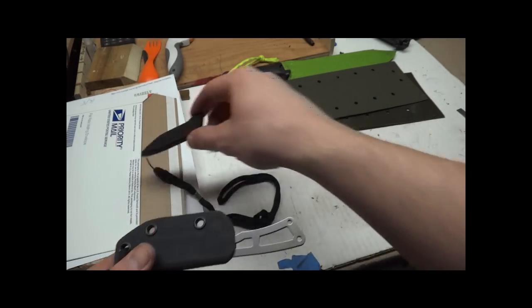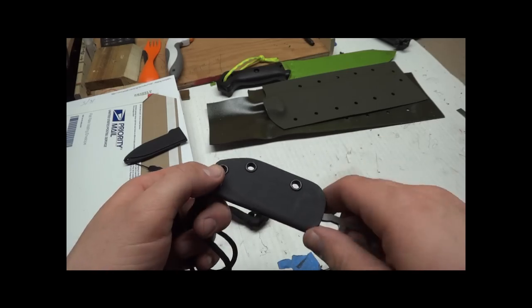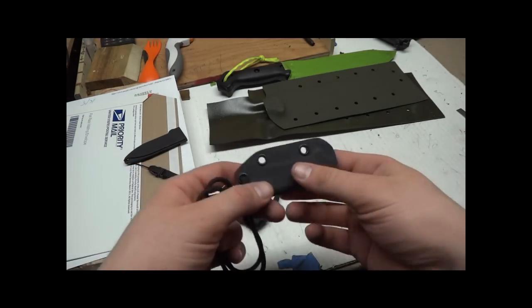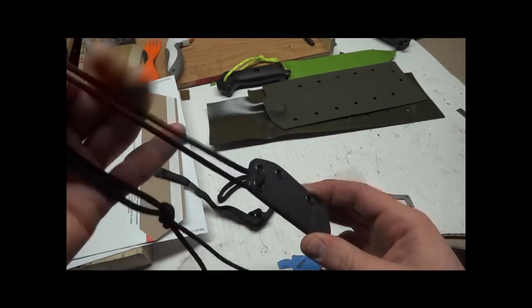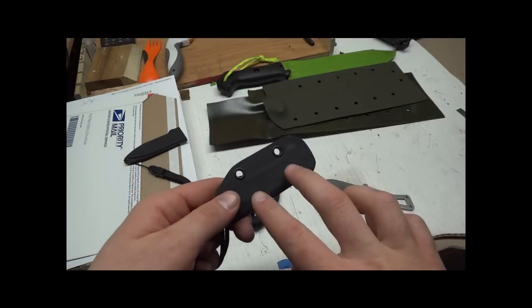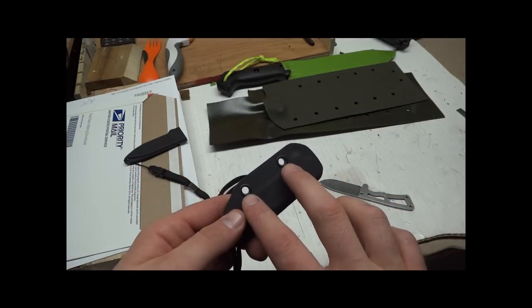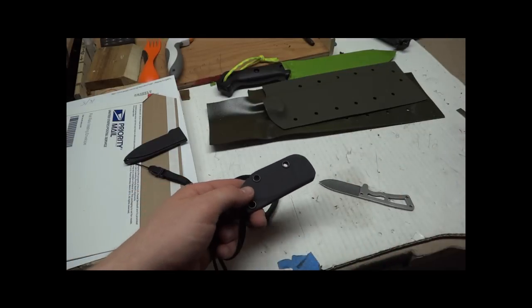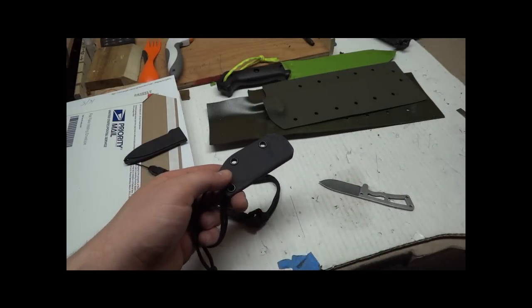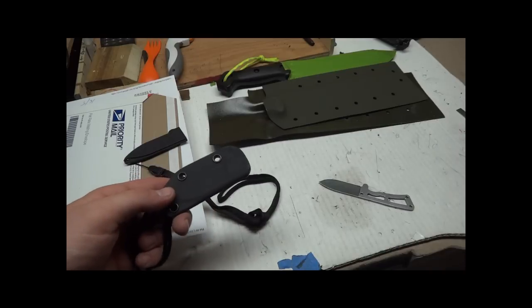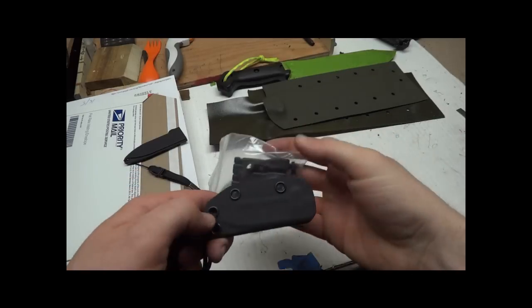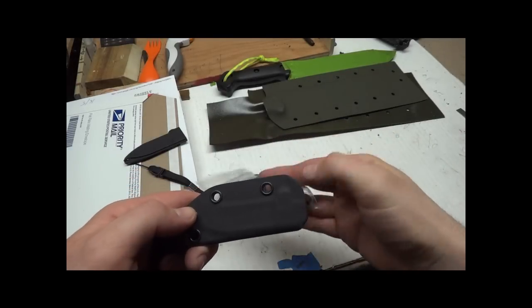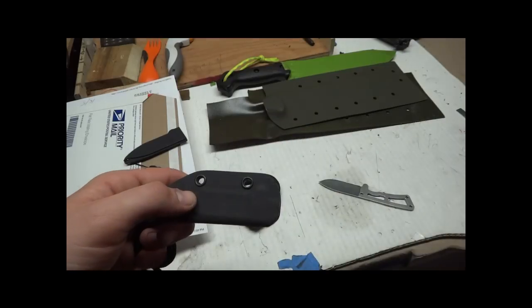But this you can also mount either as a neck sheath or mounted on another sheath because the holes are spaced an inch and a half. You can also do a tech lock if you want to. The mini tech locks fit on there pretty decent.